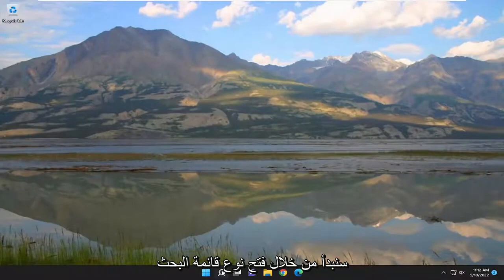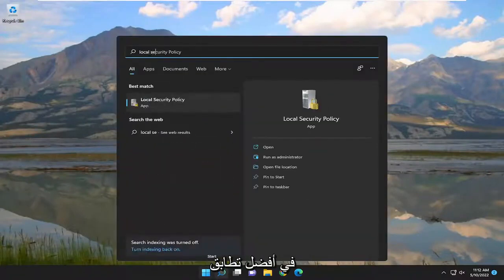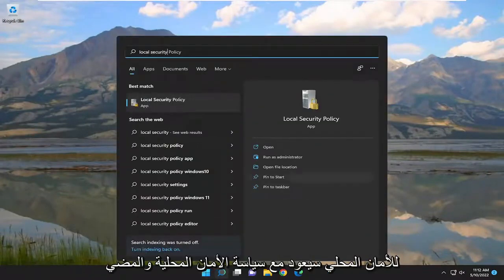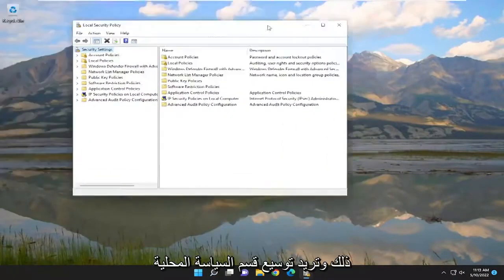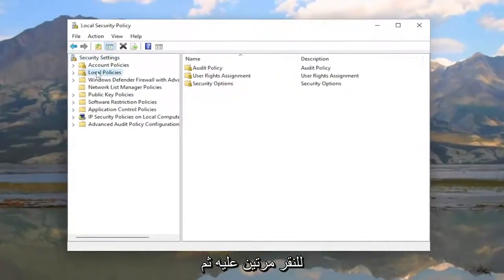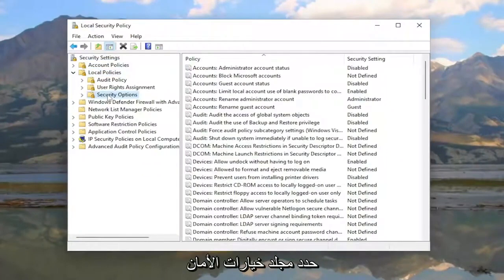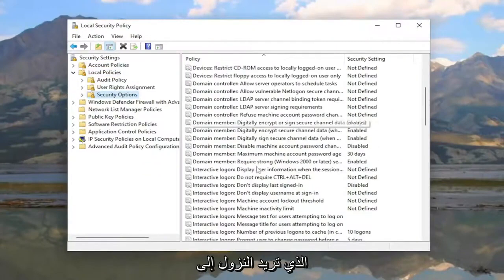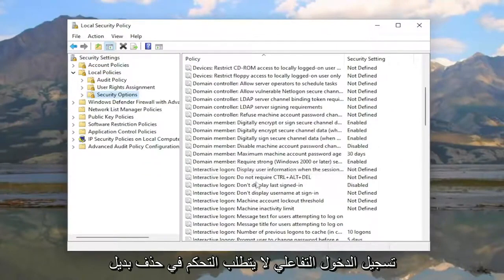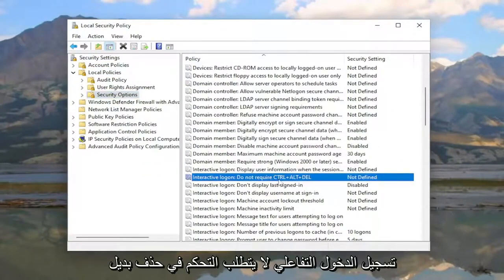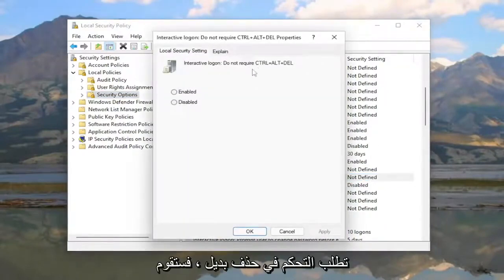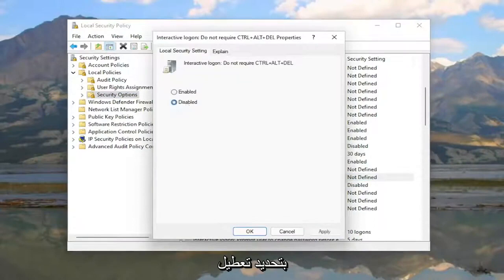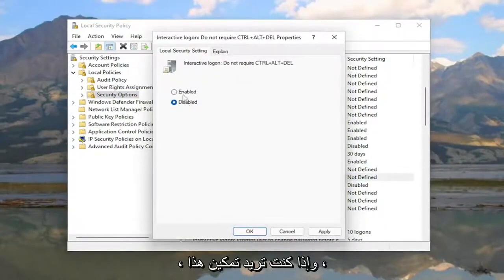We're going to start off by opening up the search menu, type in 'local security' — the best match will come back with Local Security Policy. Go ahead and open that up, expand the Local Policies section by double-clicking on it, then select the Security Options folder with a single left click. On the right side, go down to 'Interactive logon: Do not require Ctrl+Alt+Delete' and double-click on it.